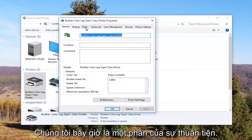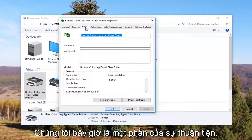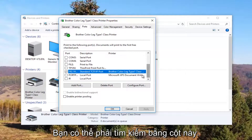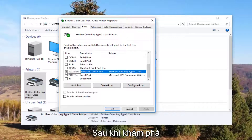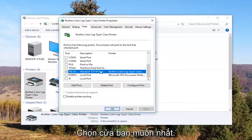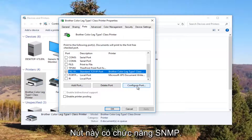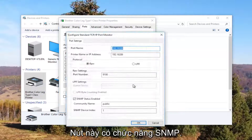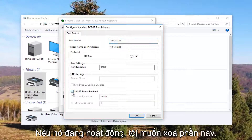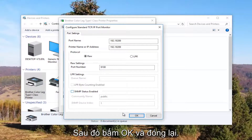Now I'm going to left click on the Ports tab at the top. Our default port should be check marked. You might need to use the scroller to find it, and once you have found the one that's check marked, click on it once to select this port. You want to left click on the Configure Port button right here. Underneath SNMP Status Enabled, you want to uncheck this box, and then click OK.